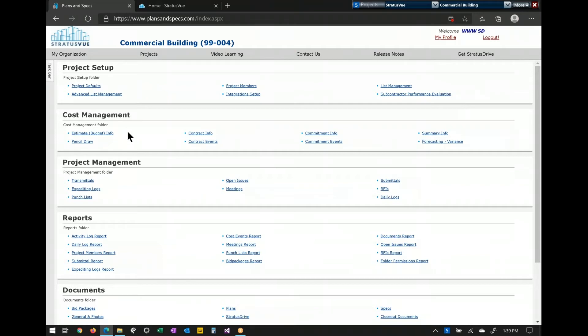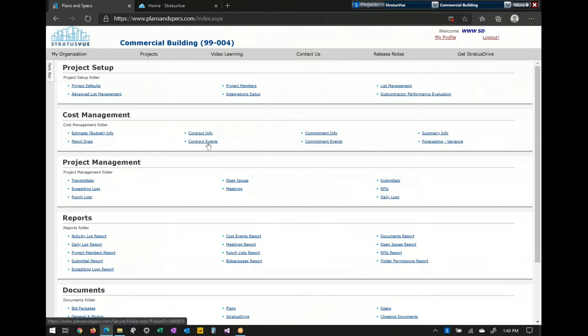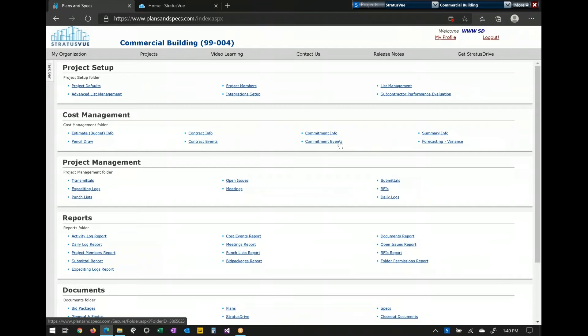Cost management is where you'll be able to see your budget or estimate as well as your schedule of values. You can write all your commitments — whether they're purchase orders, subcontracts, task orders, or work orders. We have change events, which affect your schedule of values and your estimate. We have commitment change events, which change your subcontracts. We also have forecasting and pencil draws.